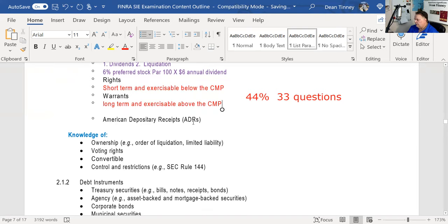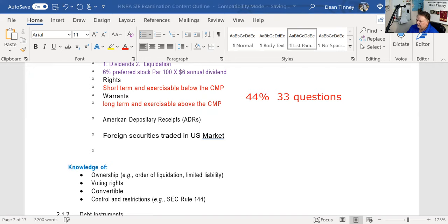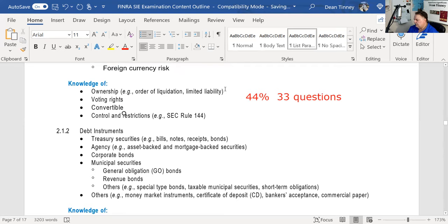American Depositary Receipts are very testable. ADRs can best be characterized as foreign securities traded in domestic U.S. markets. One of the major misrepresentations brokers make — whether intentionally, maliciously, or ignorantly — is that you do have foreign currency risk with ADRs, because the underlying business is conducting operations in a foreign currency.